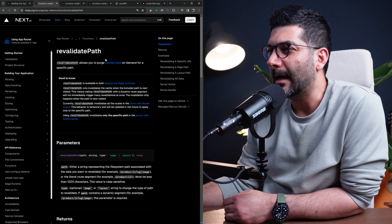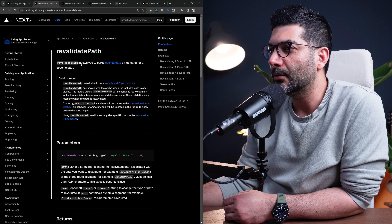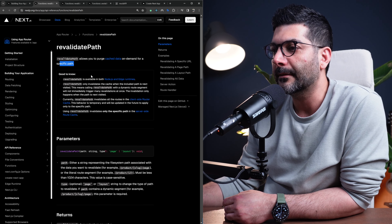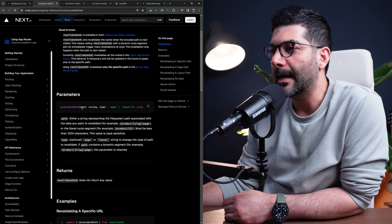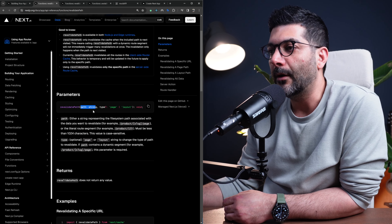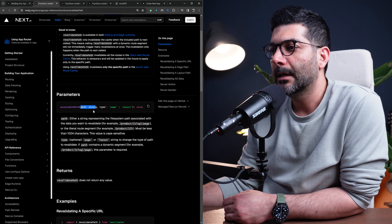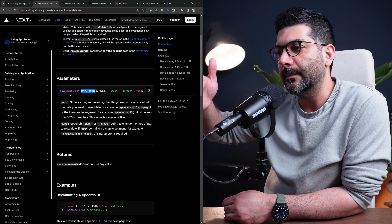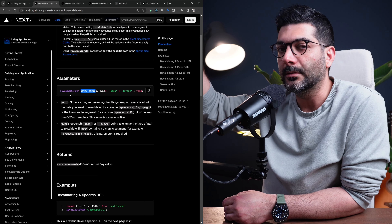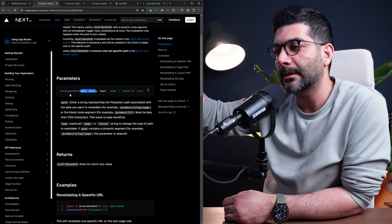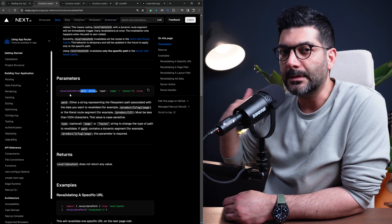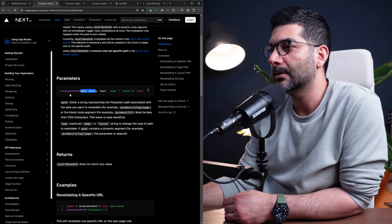Let's look at revalidatePath first. revalidatePath allows you to purge cache data on demand for a specific path. You pass it a path of type string and that is going to purge that specific path, revalidating all the requests on that segment and affecting all fetch requests if you have multiple on that page.